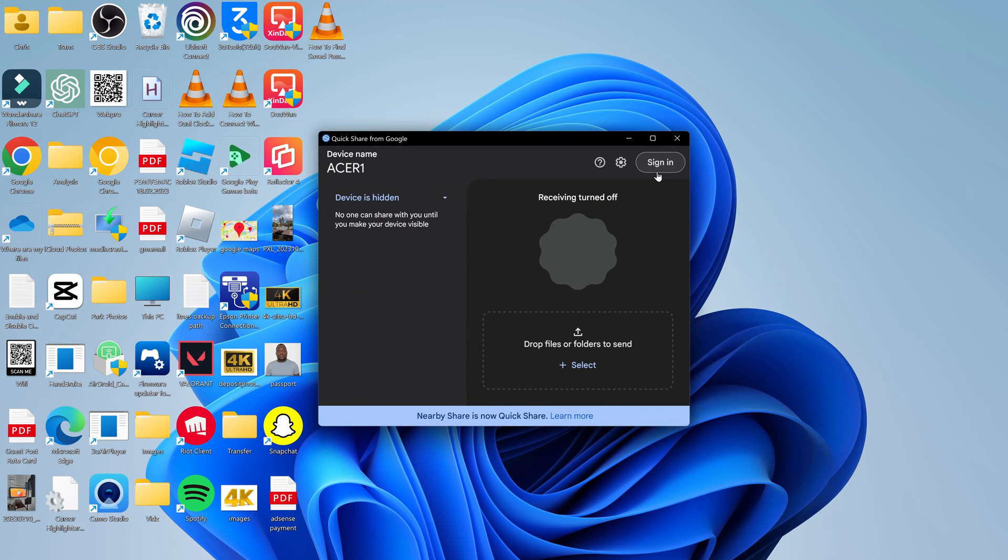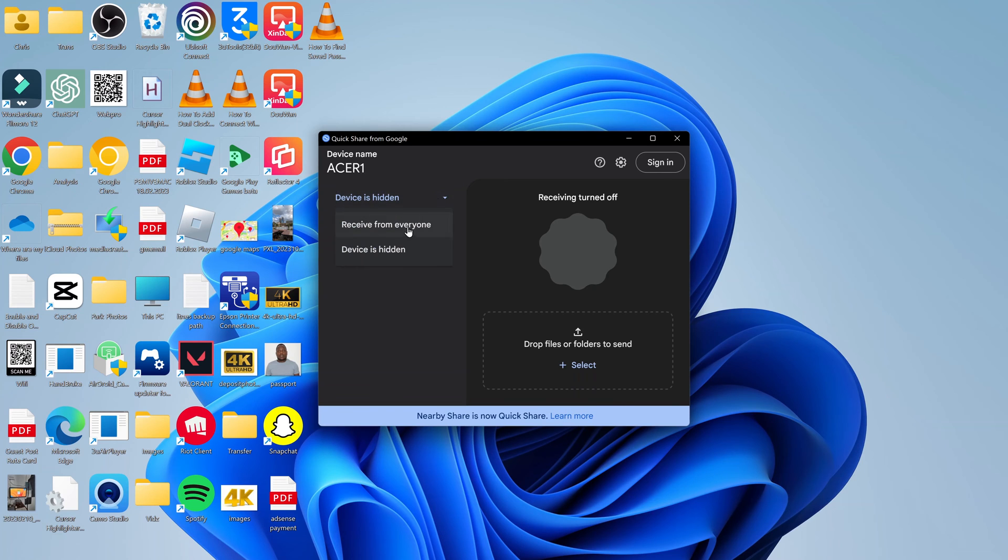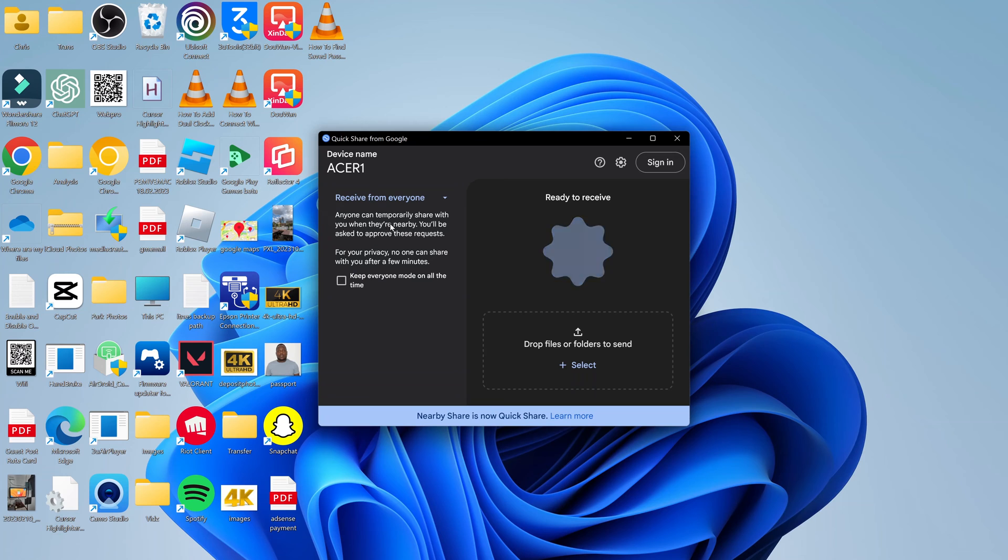If you want to, you can sign in to your Google account, but you don't have to. By default, the app says device is hidden. So come here and select Receive from Everyone.